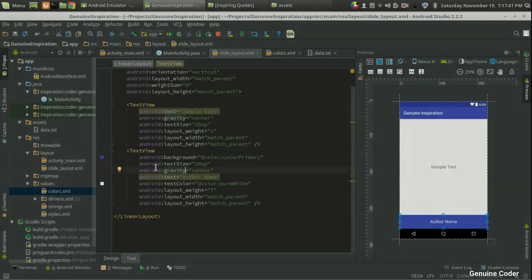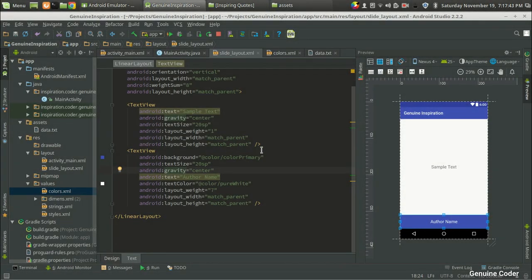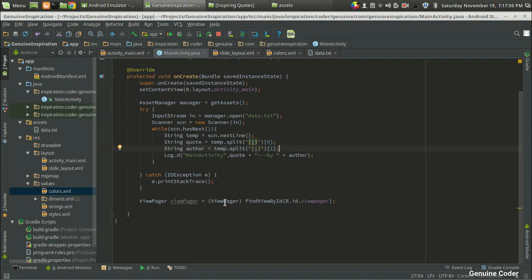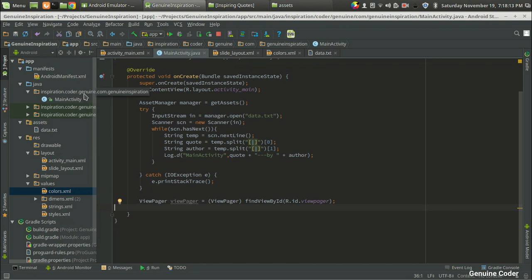Welcome back to GenuineCoder. This is the third video in the Android development tutorial series. In the last video I designed the layout for displaying the inspiring code, and now we have to connect that with the ViewPager. To display something in the ViewPager we first have to give data to it, and Android uses adapters for that. So first we have to create an adapter and then connect it with the ViewPager to get the user interface we want.